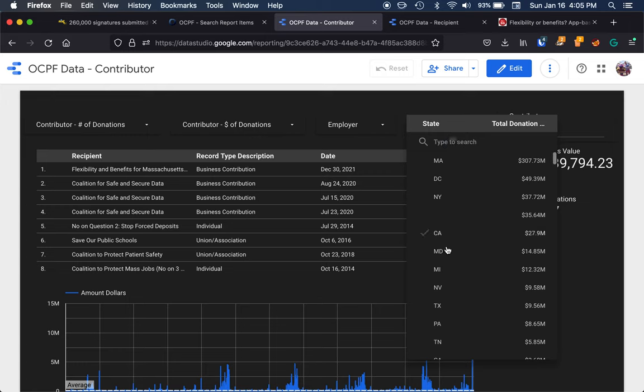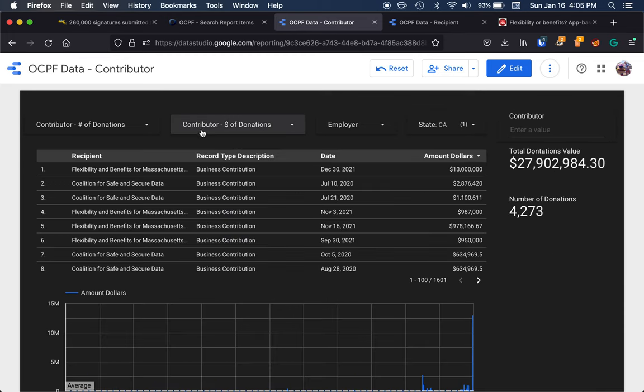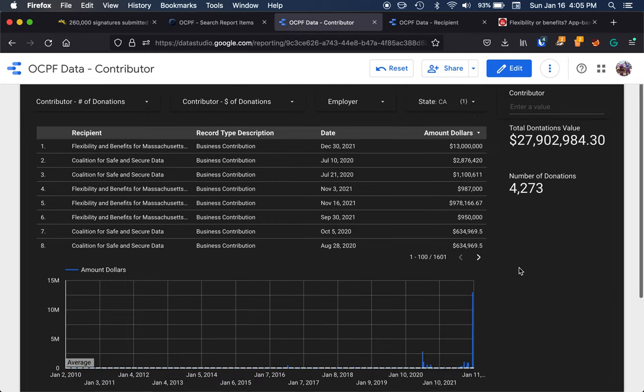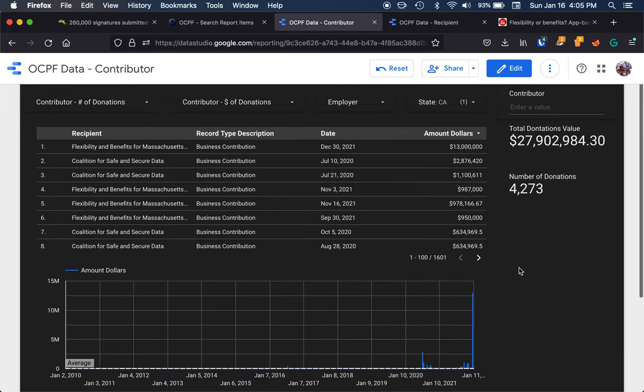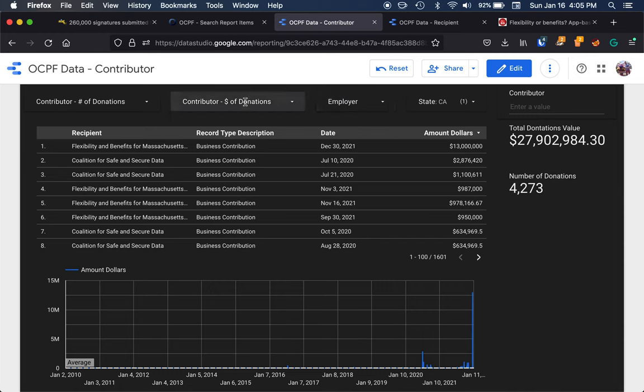Now I can easily filter this data here. I can say I want to look at contributions from the state of California. I can see all the donations going back to 2010, and I can start to filter this down even further.